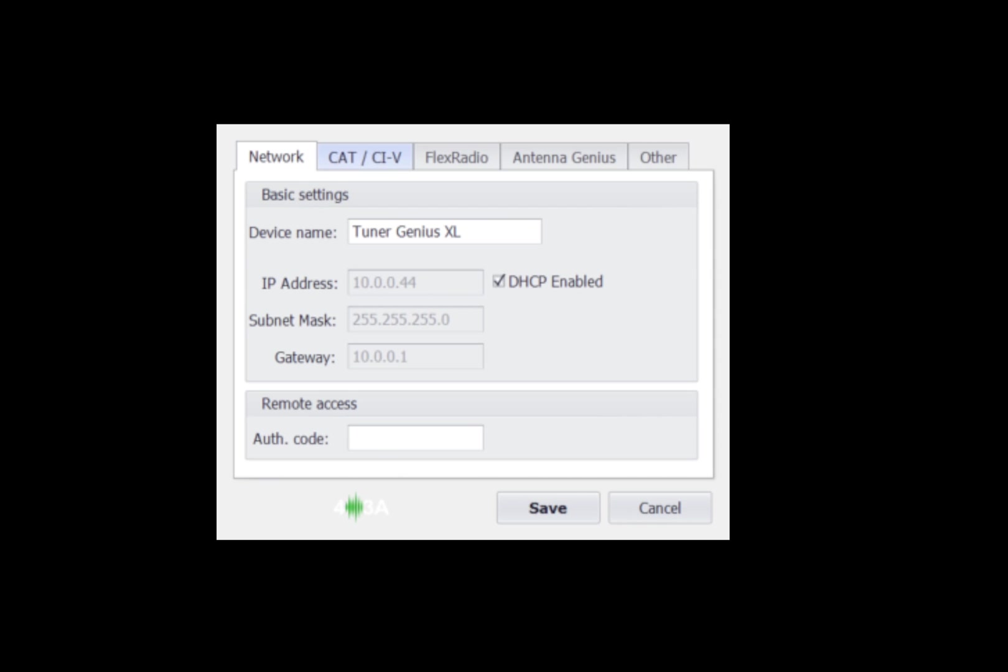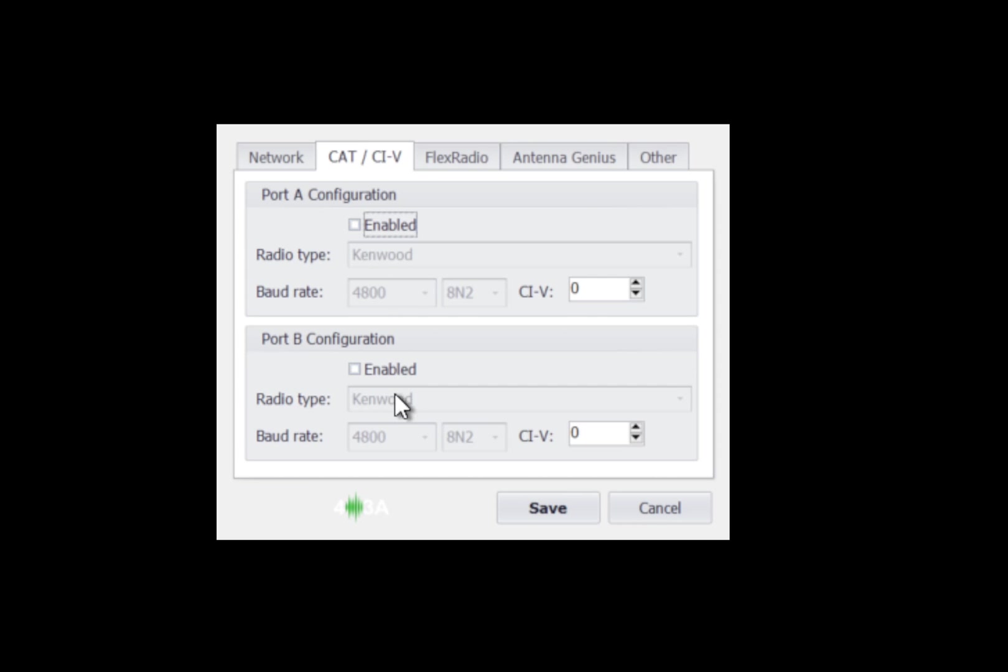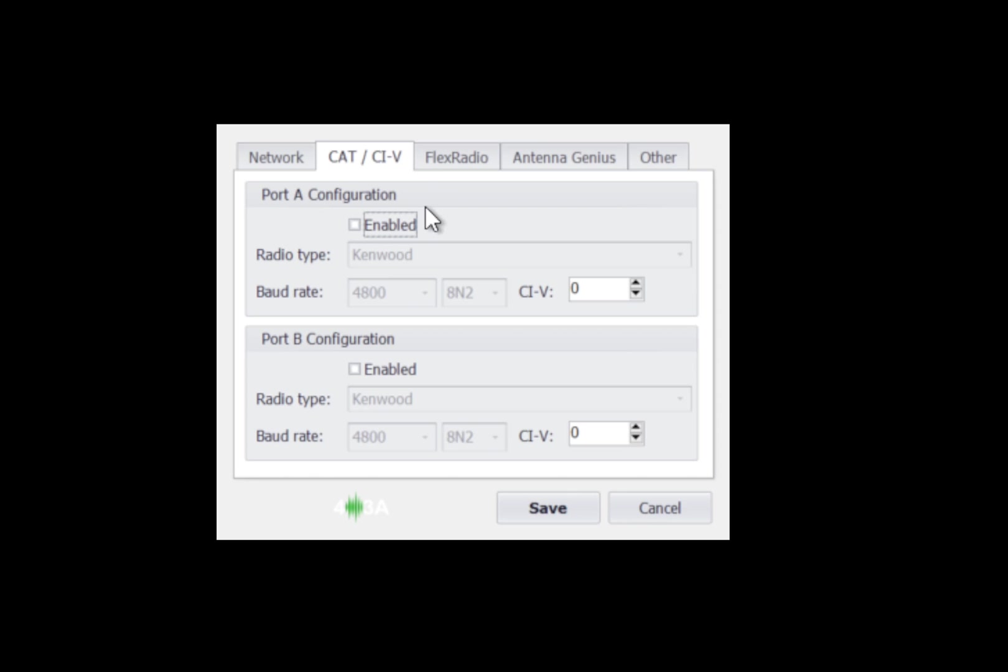Next we have the CAT and CIV tab. If you're using traditional radios, if you were to enable this, you could choose between Kenwood, ICOM, Yaesu FT-1000 protocol, or Yaesu FT-DX protocol. And you would set your baud rate, your parity, and if it's ICOM, the CIV address. You can do this for port A or port B and you can actually have a mix between conventional and traditional radios using CAT or CIV and Flex radio, which uses the API TCP IP protocol.